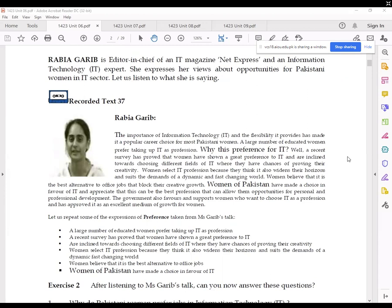Now, let us repeat some of the expressions of preference that have been used. A large number of educated women prefer taking up IT as a profession. A recent survey has proved that women have shown a great preference for IT. Women are inclined towards choosing different fields of IT where they have chances to prove their creativity. Women select IT profession because it widens their horizons and suits the demands of a dynamic, fast-changing world. Women believe that it is the best alternative to office jobs. Women of Pakistan have made a choice in favor of IT.